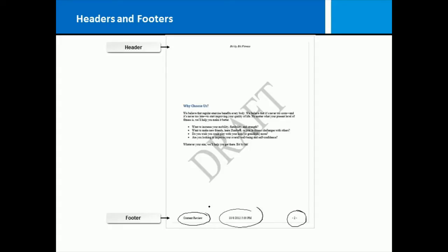Well, headers are areas at the top of the document for information like this. Footers are areas at the bottom of your documents for information like this. When you insert a header or a footer, this information will appear on every page of your document.